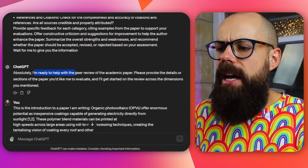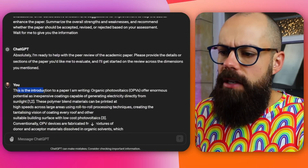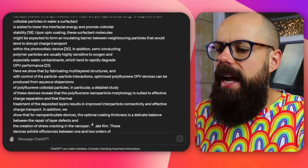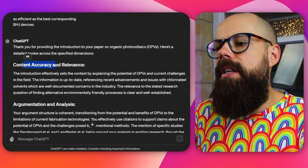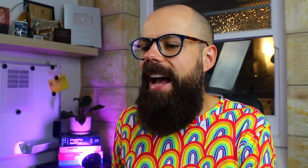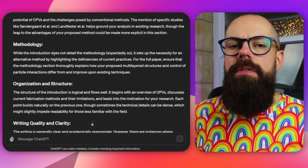Once you say wait for me, it responds: absolutely, I'm ready to help with the peer-review process. Then you paste in your introduction and it gives you feedback on content accuracy and relevance, argumentation, analysis, methodology, and suggestions for improvement. This is the first touchpoint for a paper before you send it to an editor or supervisor — so you can avoid the long wait of your supervisor having it on their desk for months.